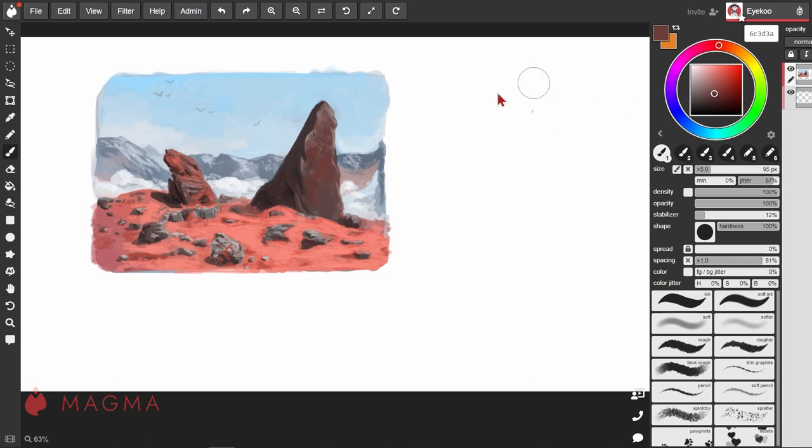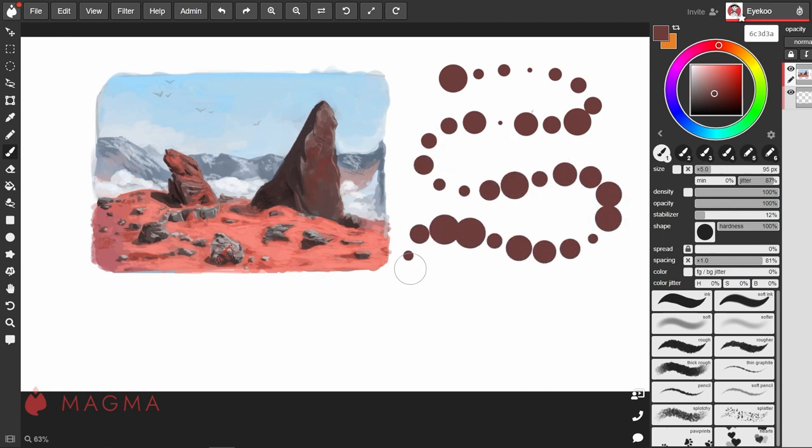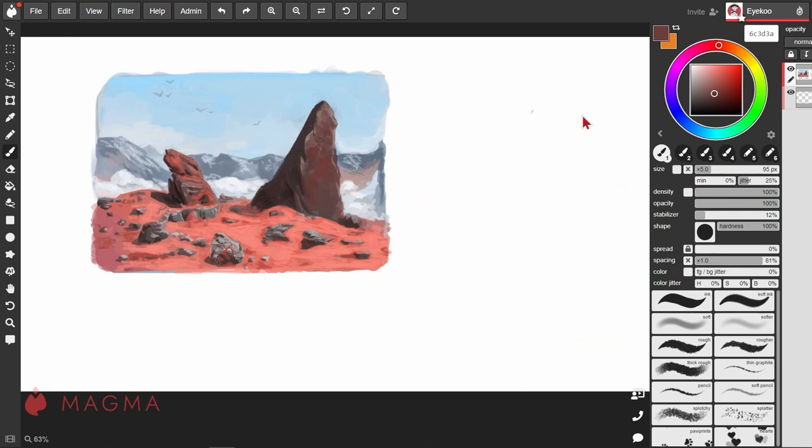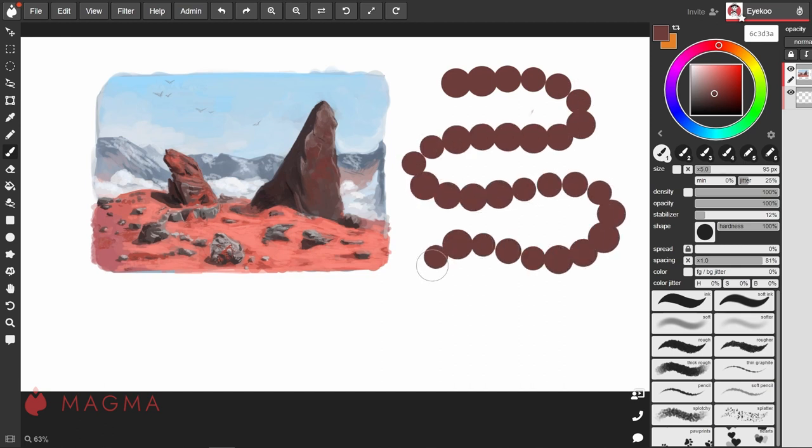With a higher jitter value, now you can see with each stamp of the brush that it's a different size. A lower value will mean slightly less variation in each stamp of the brush shape.